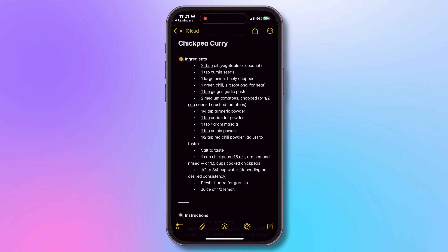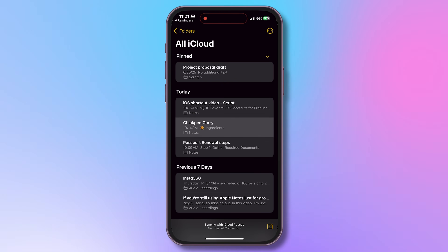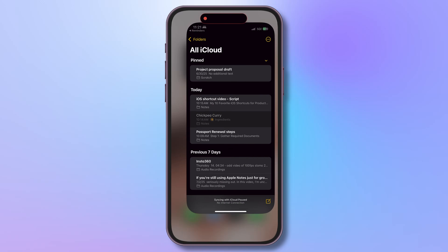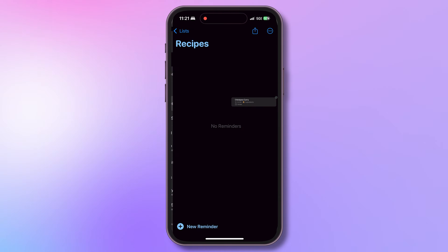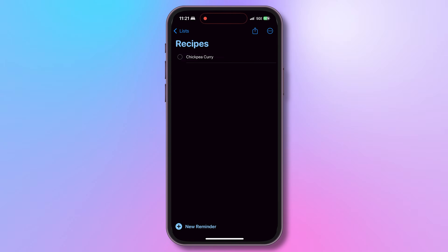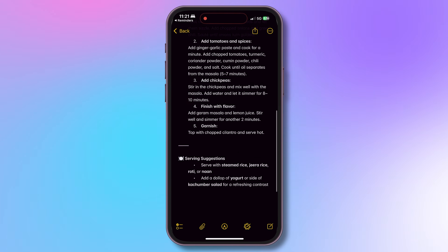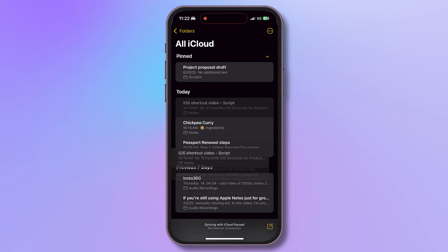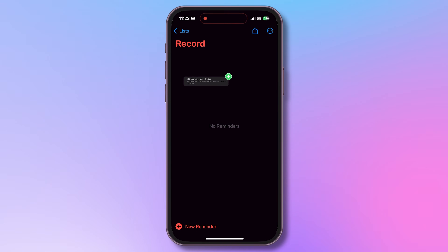How cool and useful is that? I use it for recipes — I download them to my notes and link them to create a reminder so that when it's time, I have the recipe ready. I also use it for my YouTube scripts as a reminder when it's time to record. Lots of use cases.